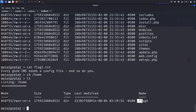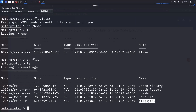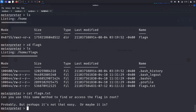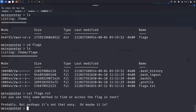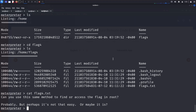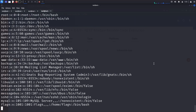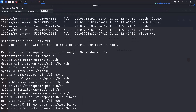In the home directory, 'ls' shows a flag4 directory. Moving into flag4 with 'cd flag4' and running 'ls' shows flag4.txt. Running 'cat flag4.txt' gives us flag four. The hint says: 'Can you use the same method to find the flag in root? Probably, but perhaps it's not that easy — or maybe it is.'